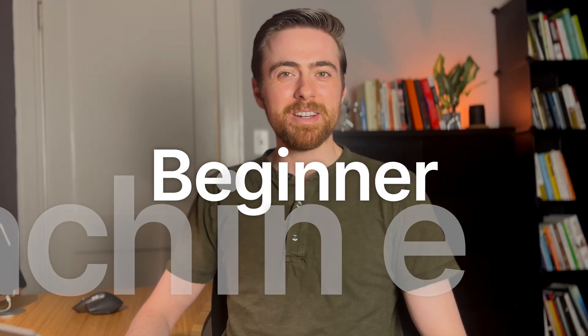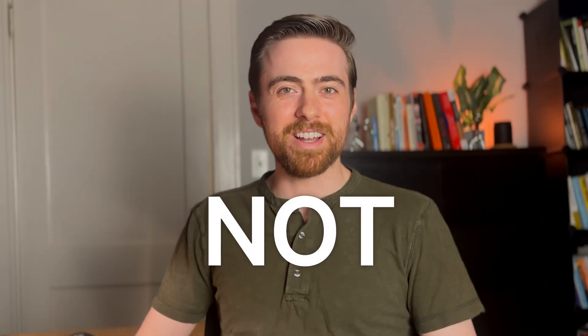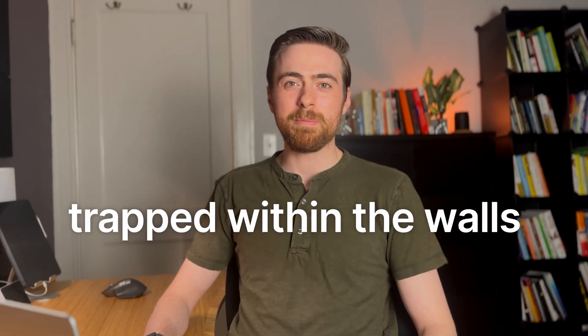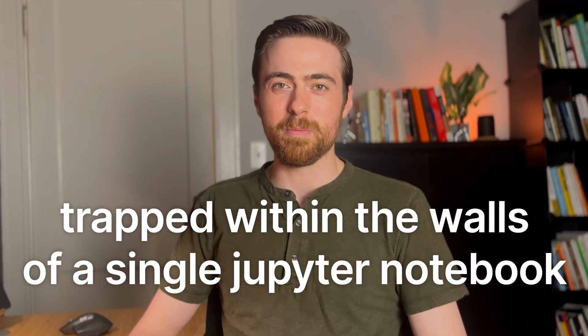I'm going to show you a beginner machine learning project, and it's not just another Kaggle notebook. Too many projects are trapped within the walls of a single Jupyter notebook, and if that's you, it's time to break out.